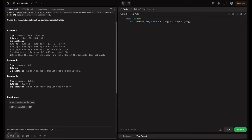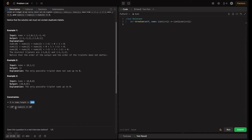Looking at the constraints: nums length is in the inclusive range of 3 to 3000. The key takeaway is we can only perform 10^8 operations per second — more than that results in time limit exceeded. If we take n = 3000, n² ≈ 9×10^6, which is fine. But n³ ≈ 27×10^9, which can't be performed in a second. So we must solve this in O(n²). Also, nums[i] is in the inclusive range of -10^5 to 10^5.